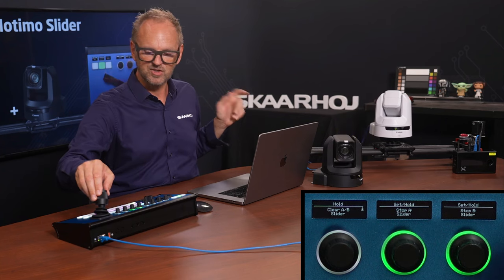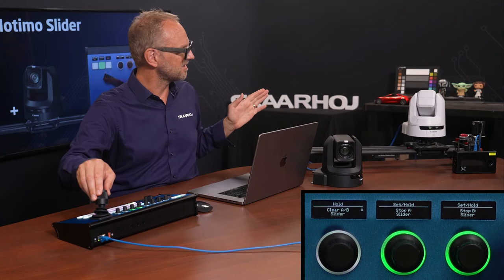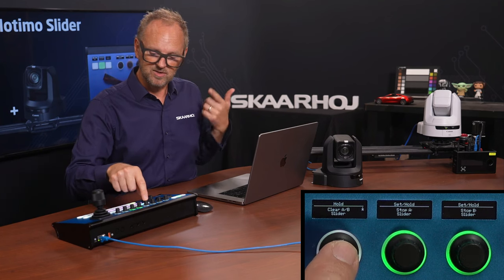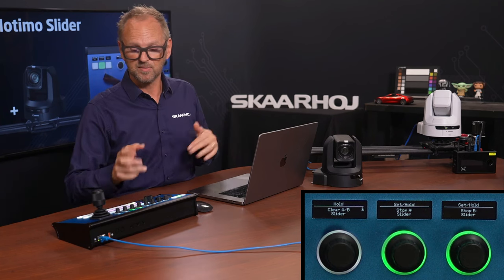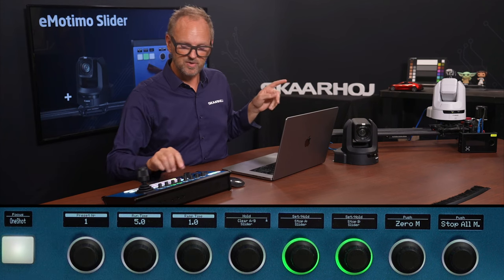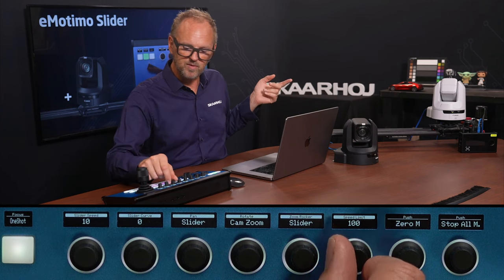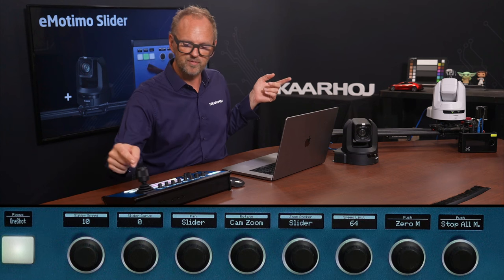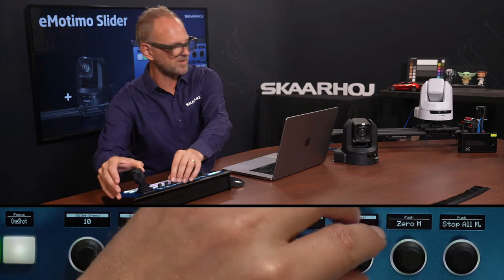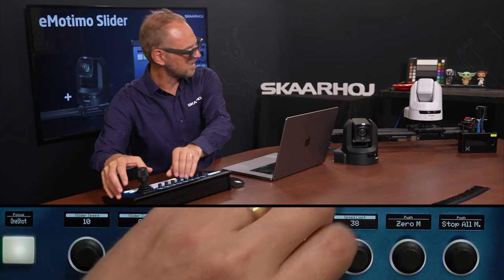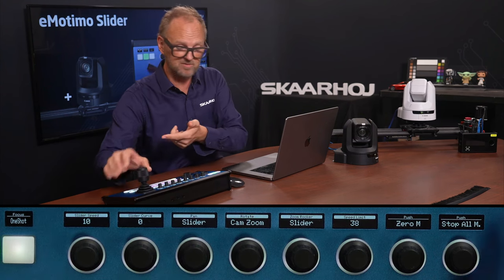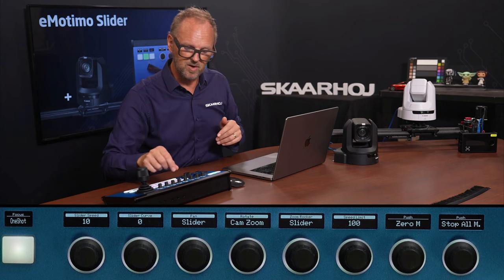The other settings you see here are times to recall presets — we'll explore that in a moment. Over here we have a speed setting for the camera. Notice what happens when I'm moving it now — it's actually slower than before. If we set it down to 38, it's even slower, even at full swing on the joystick. So that is just the speed limit.